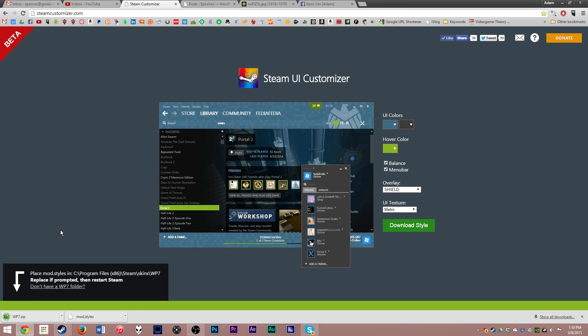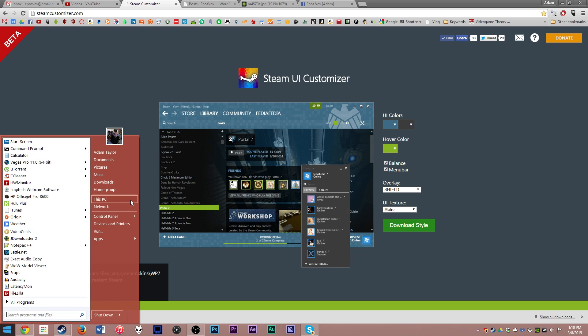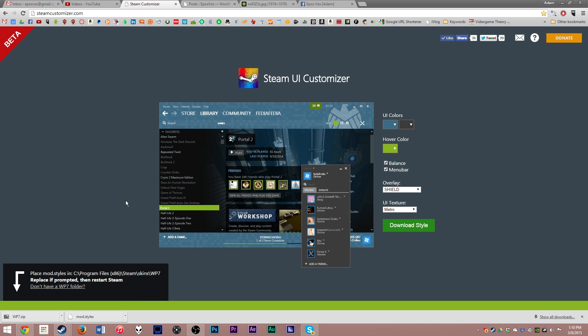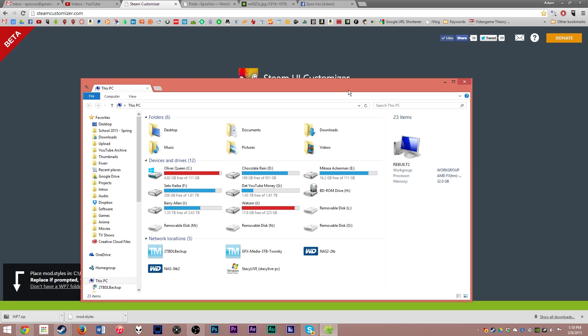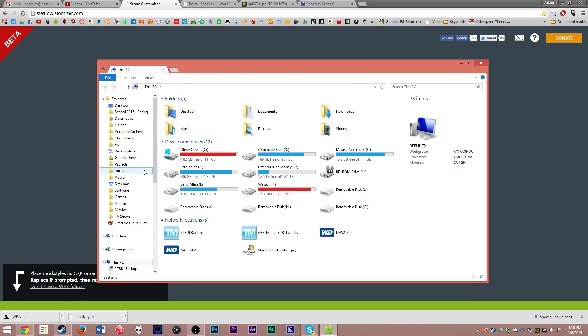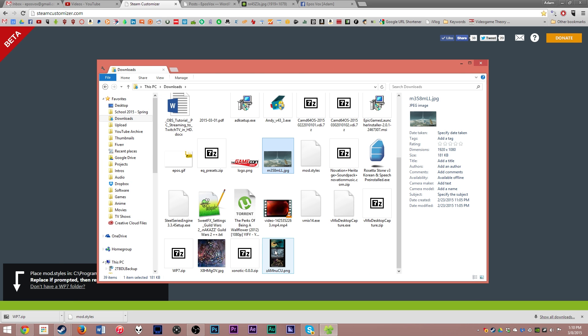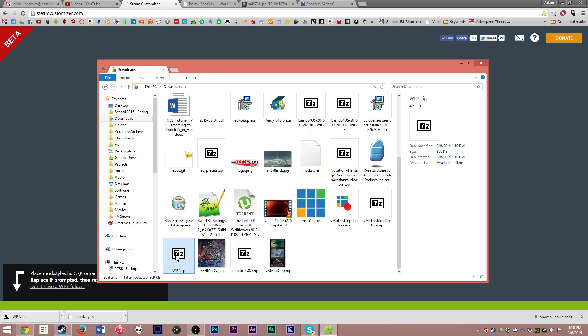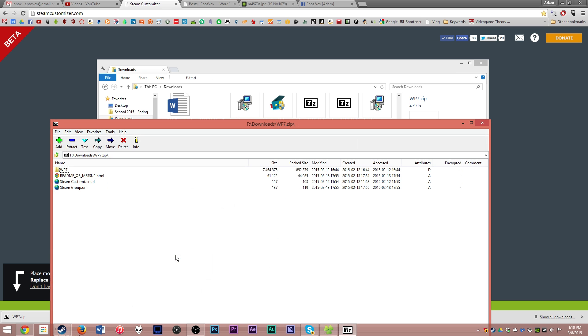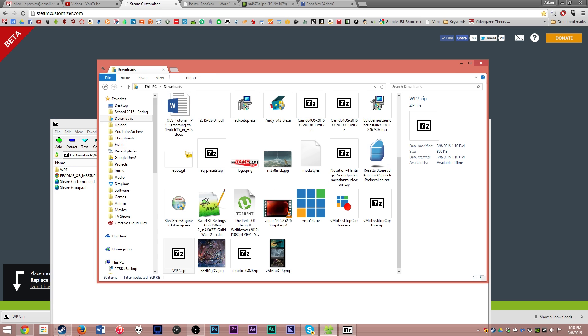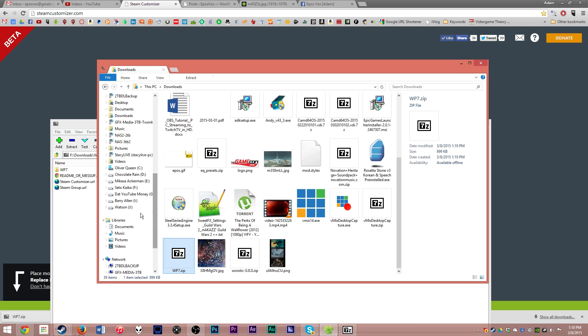Now this is the main thing that we want to use here. So go ahead and open up your download location, drag it onto the window here. Where is it at? WP7.zip.